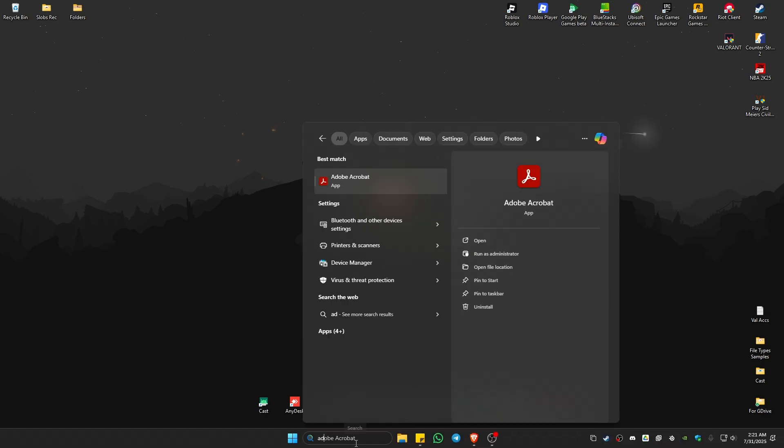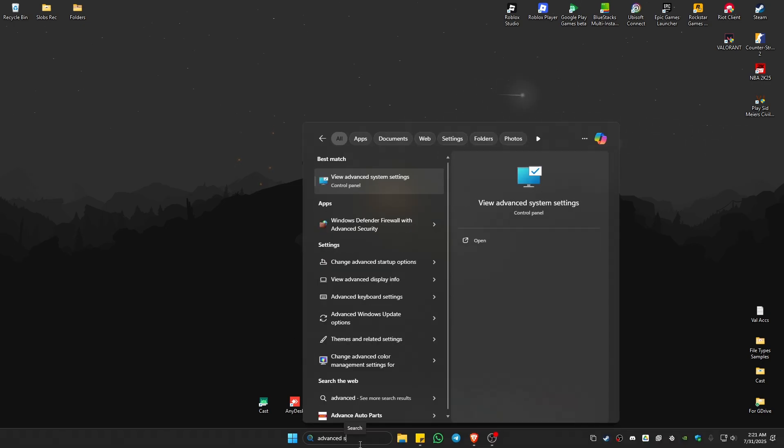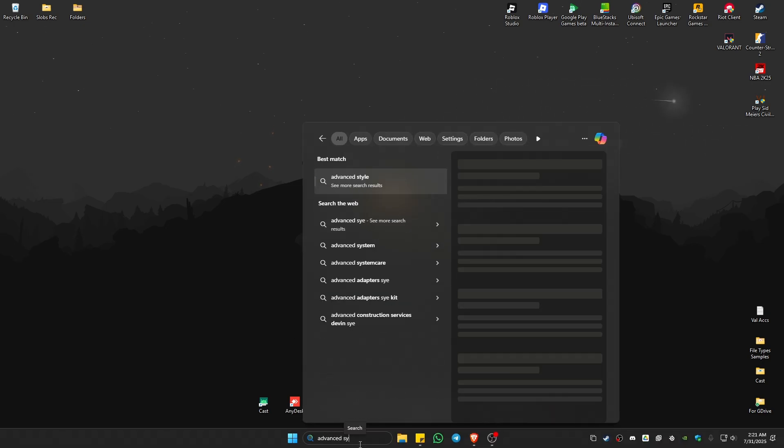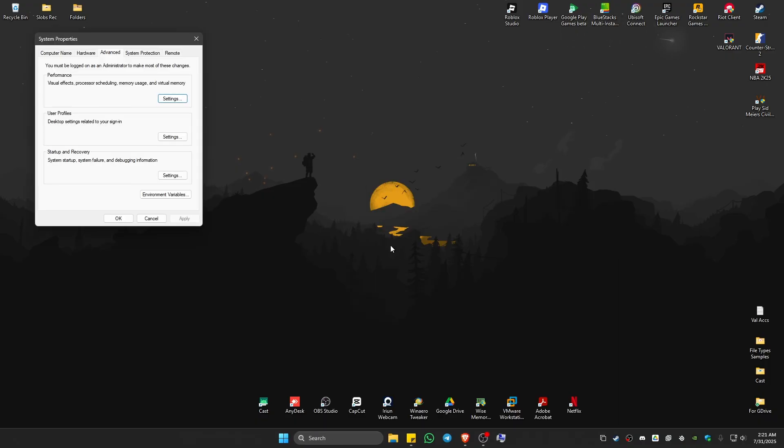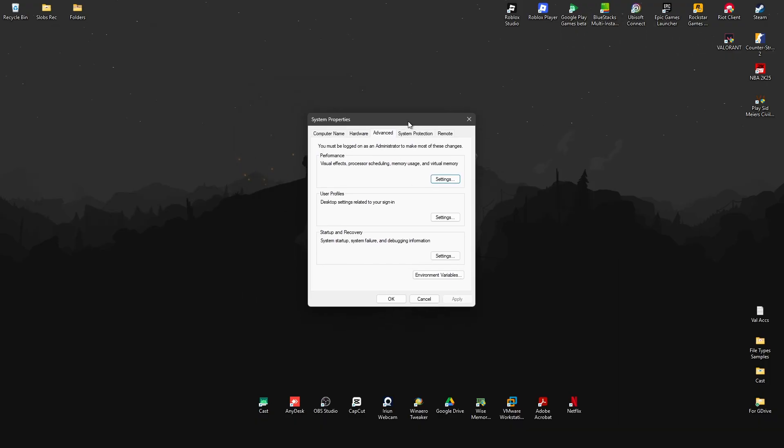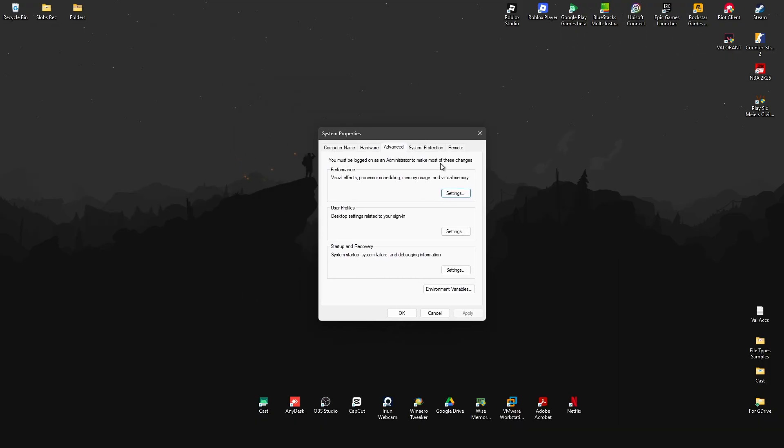Now next, go to your search bar and type in advanced system settings. This one will pop up, just click on it.